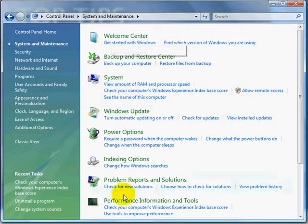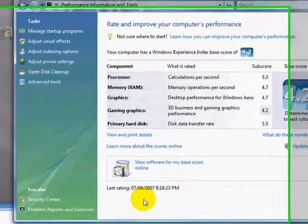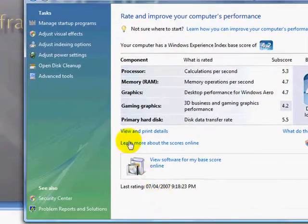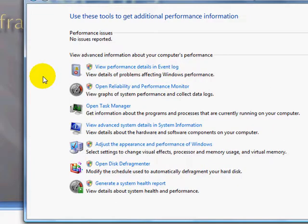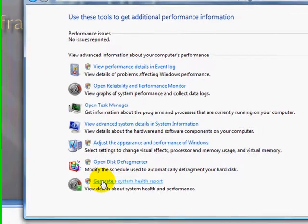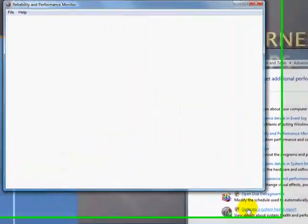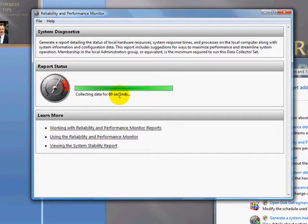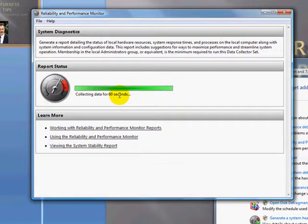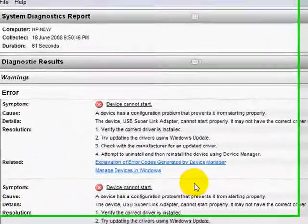After you've clicked on that we're going to go into performance information and tools and then over to the last one which is advanced tools. Then we just click down to the last one, generate a system health report, and as we can see over there it's generating a health report for us and what you end up with now is a full health check.